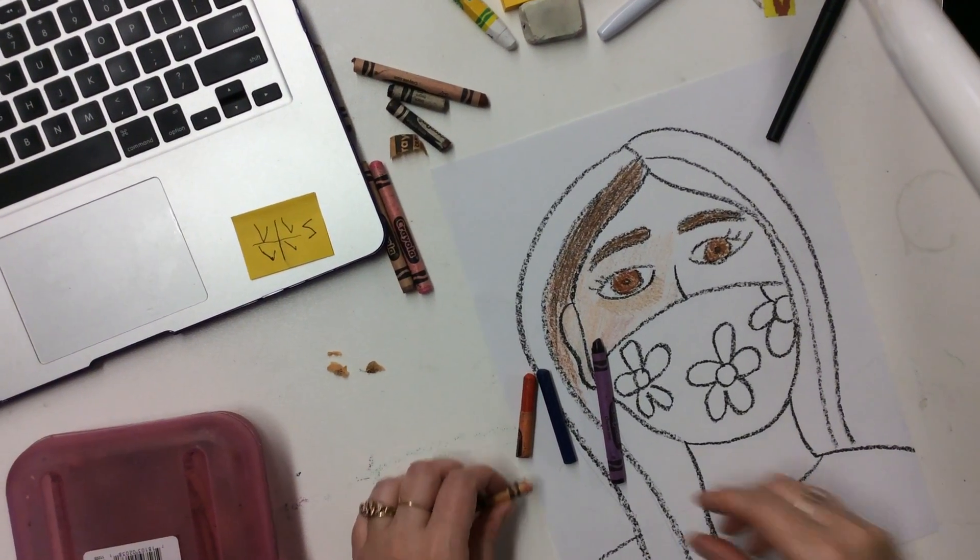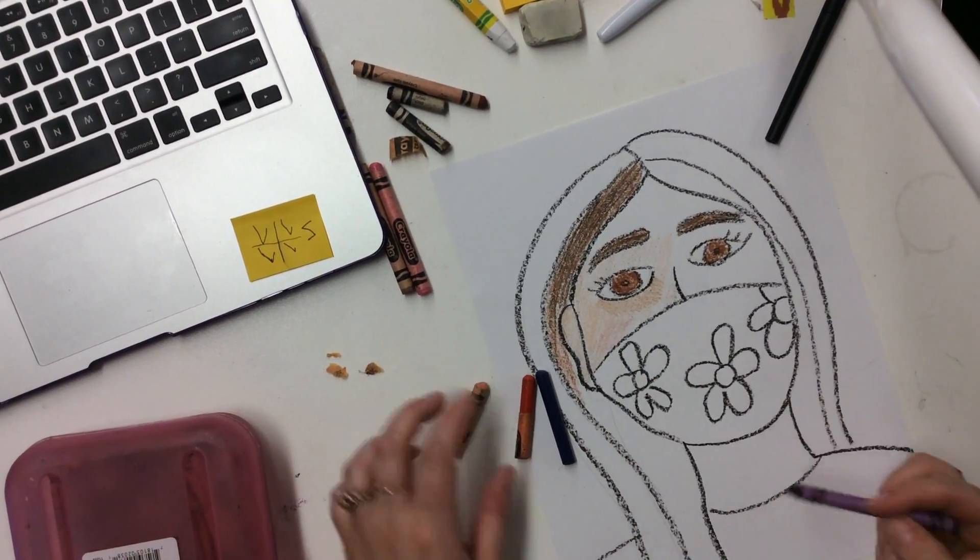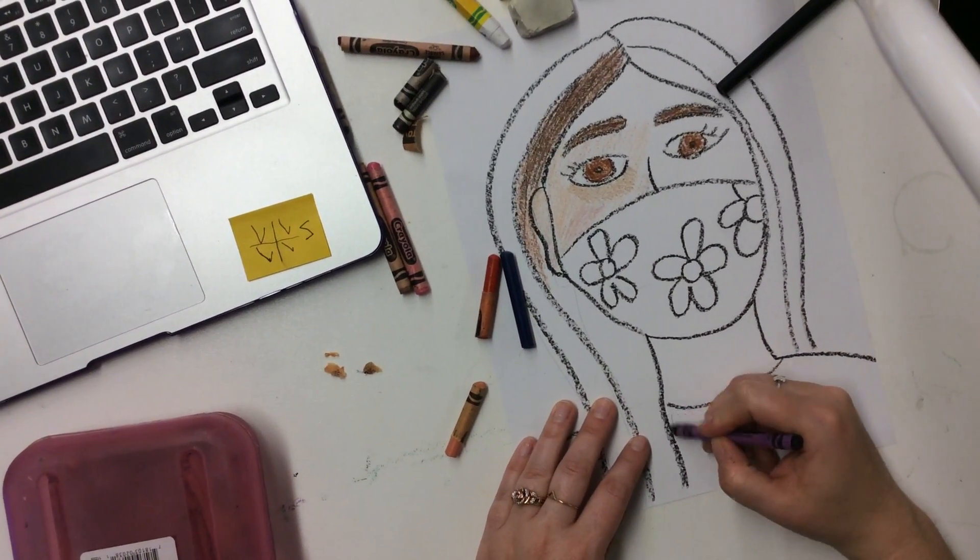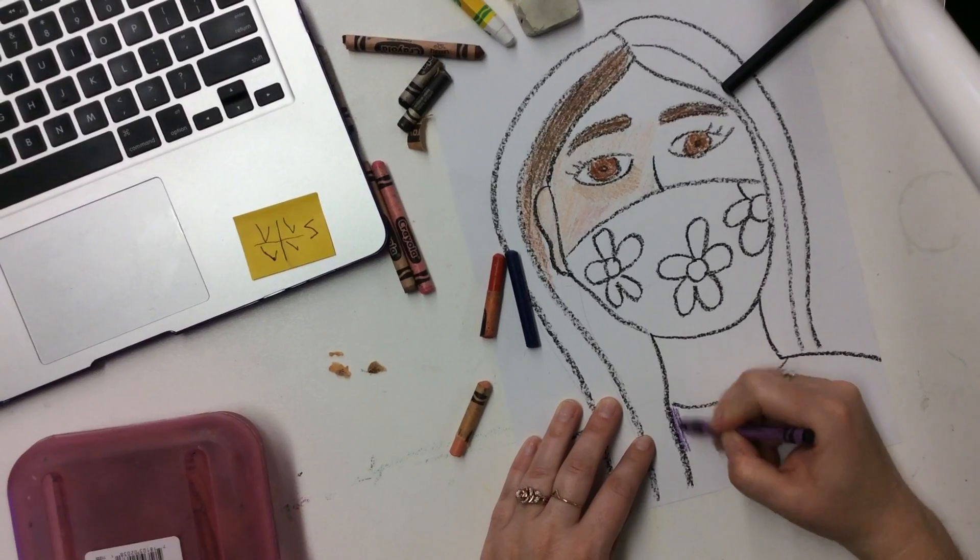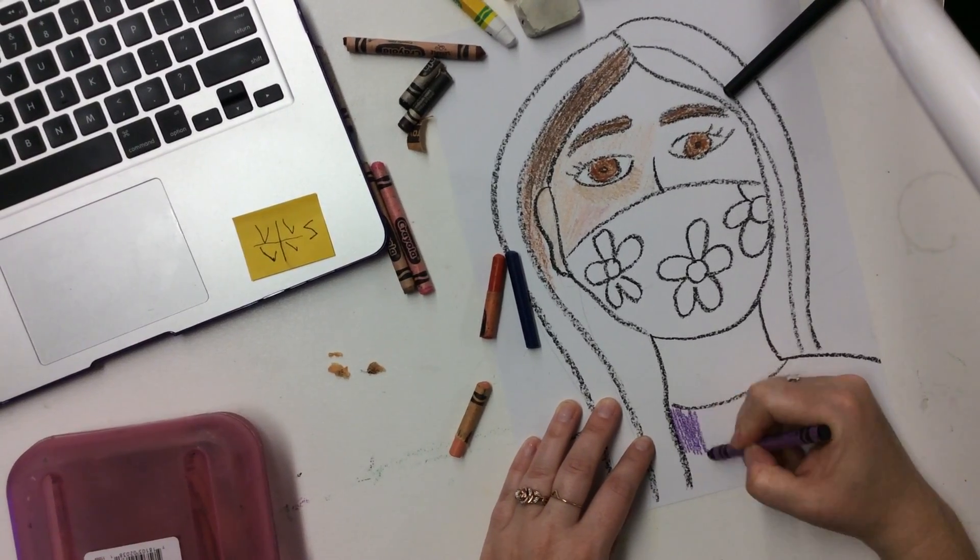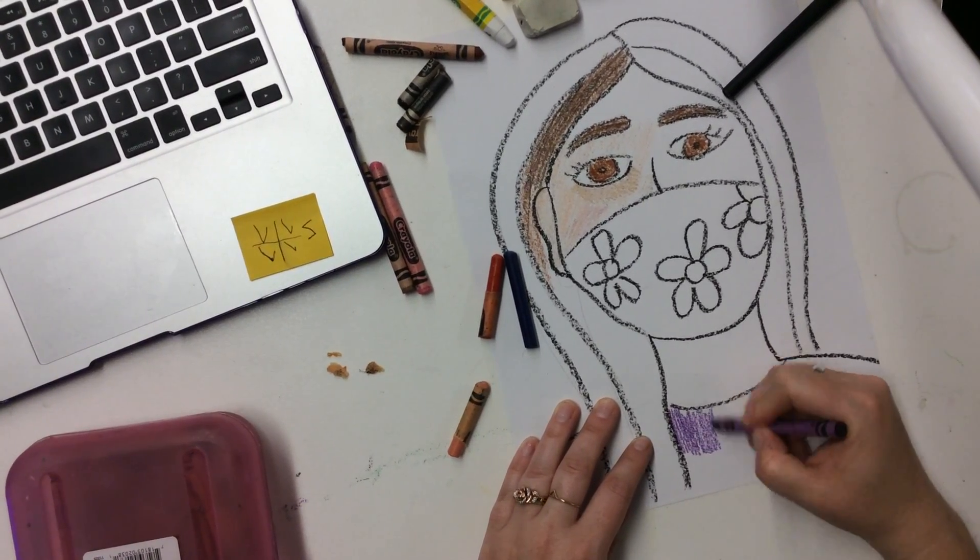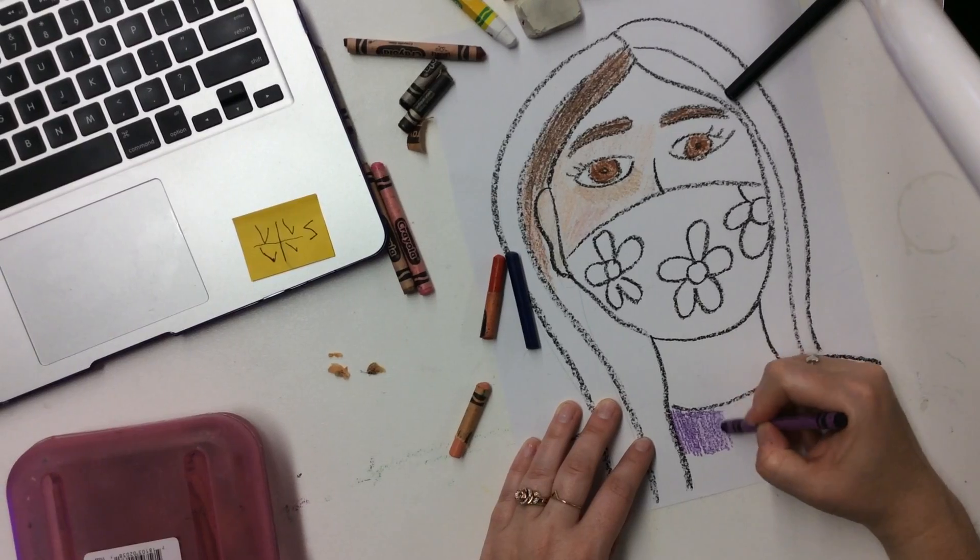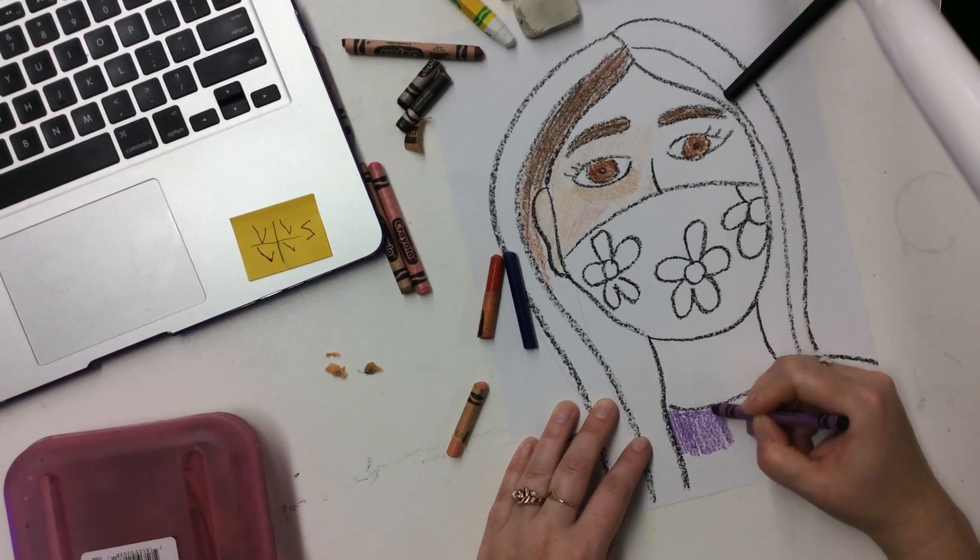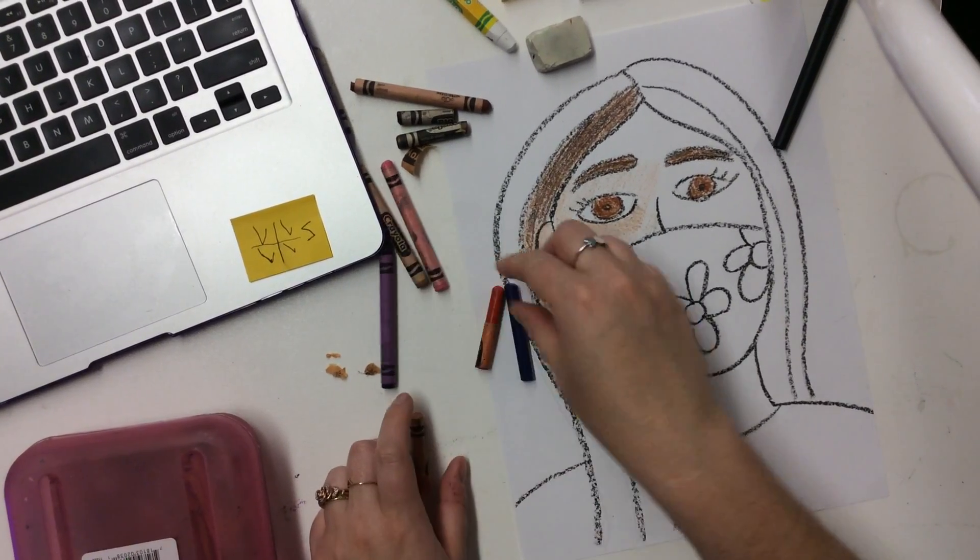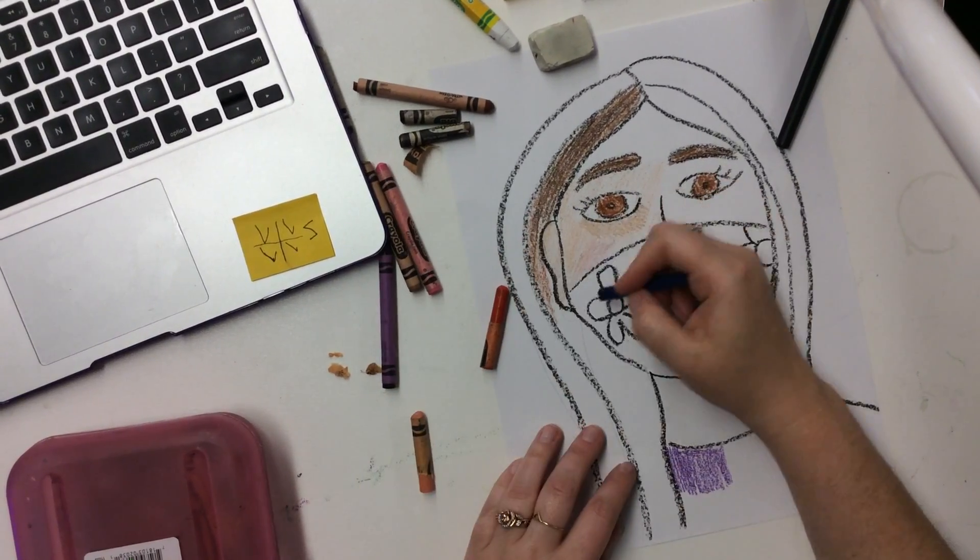All right. And I'm going to color in my shirt with purple because that's my favorite color. And remember nice and smooth. You don't want to go crazy. And I'm going to color in my mask with blue.